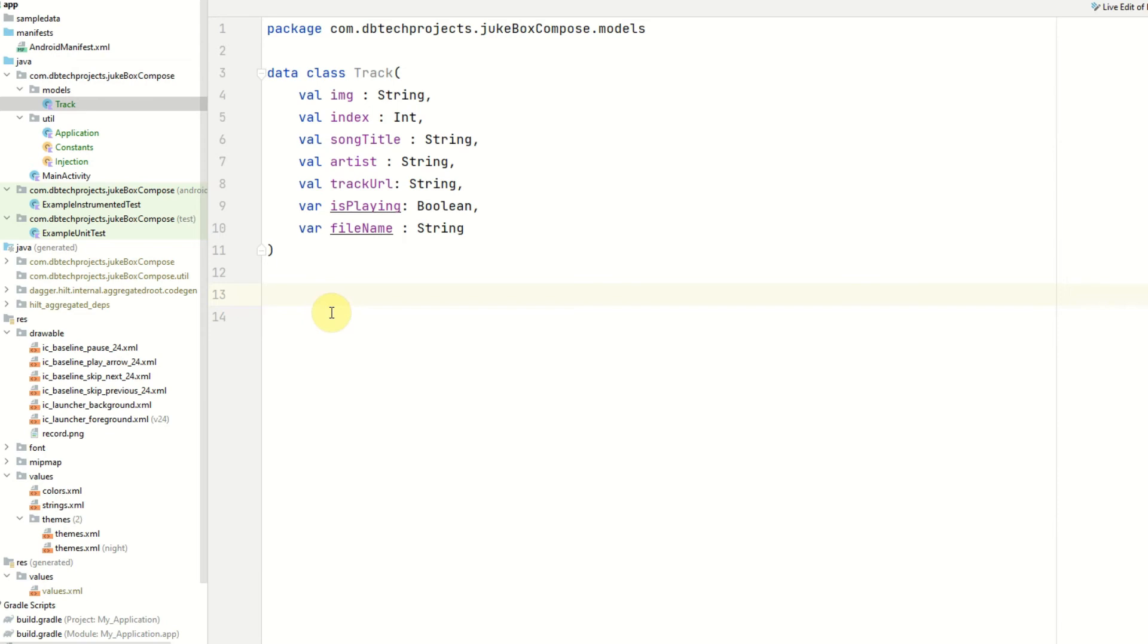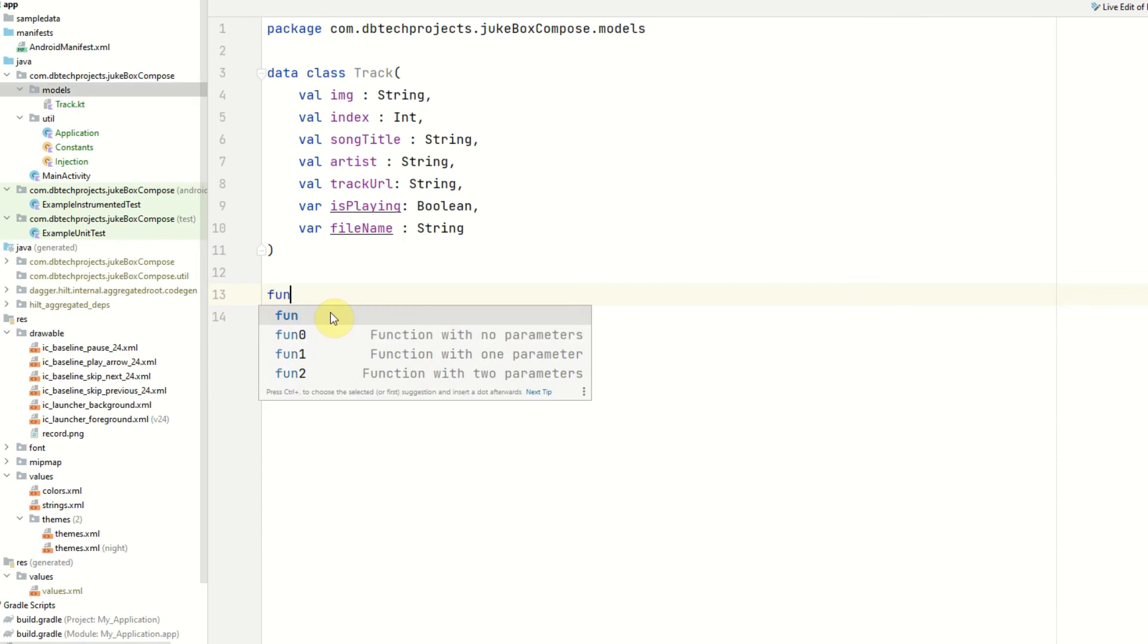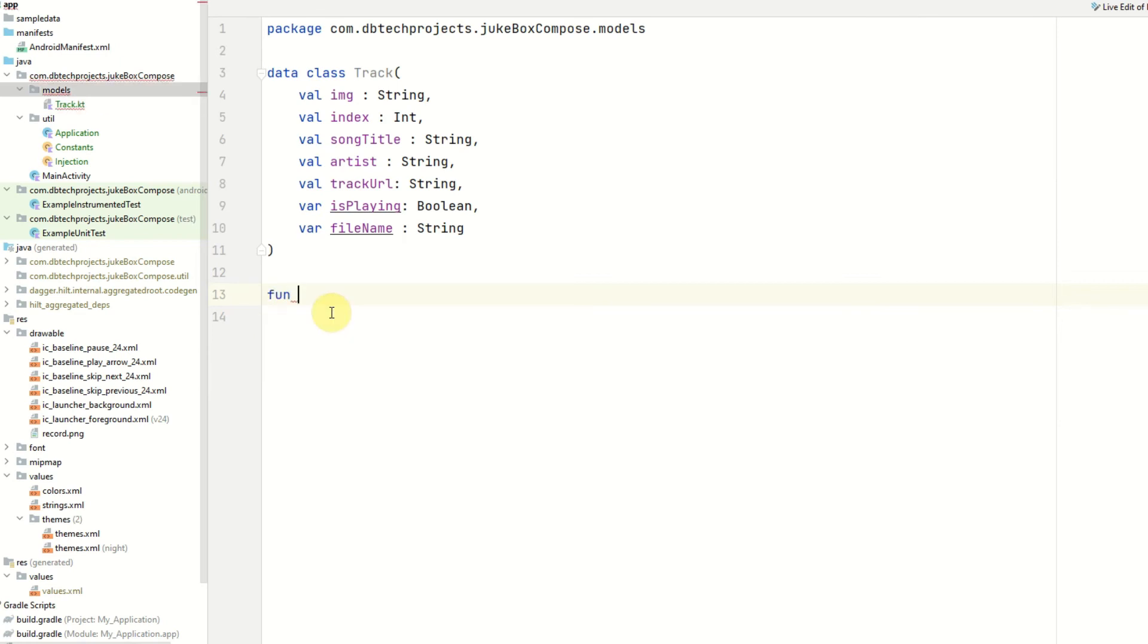So now we have created our Kotlin data class we want to add an extension method. And this extension method will be converting the details that we get back from Firebase into a track data class. The details we get back from Firebase will be in a query document snapshot and this is essentially a key value hash map where we can retrieve the details. So we can start this extension method using the keyword fun.